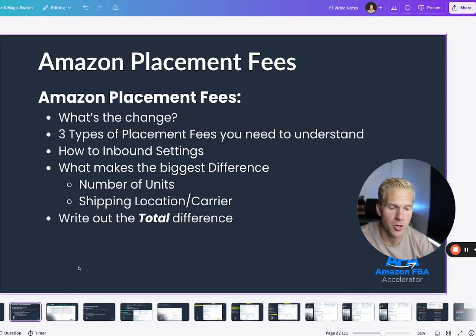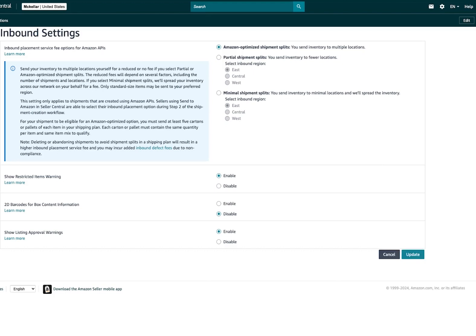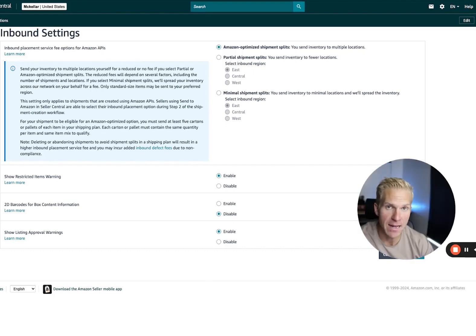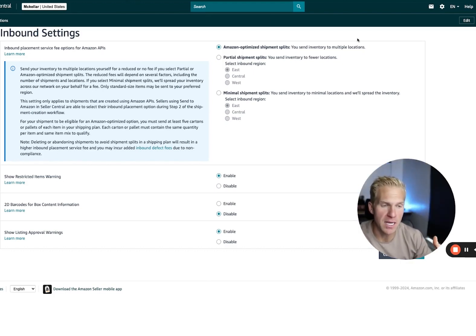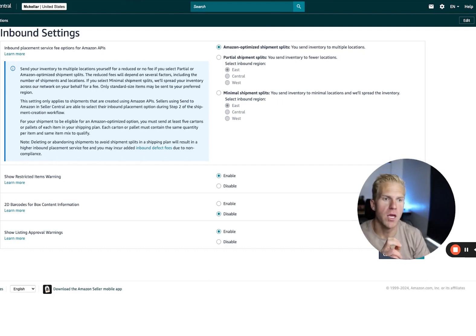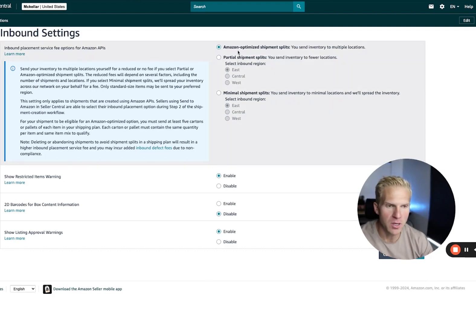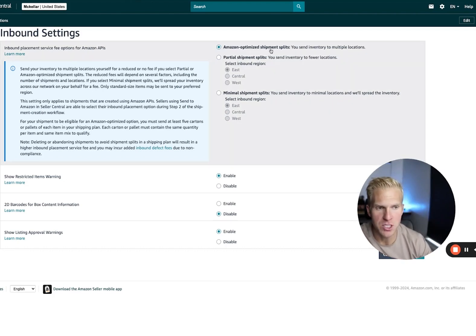Now, of course, you can go into your inbound settings and edit them if you can. I've heard of some people being able to turn it off, but for the most part, you can click Amazon Optimize Shipment Splits.